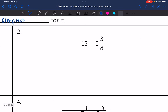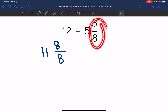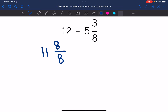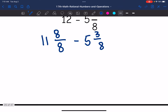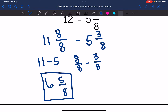Let's look at number two. We have the same issue — I have a fraction in the second number but not in the first. So let's borrow from the 12. I'm going to change that 12 to 11 and eight-eighths, because I have three over eight and I want to create common denominators. So 11 and eight-eighths equals 12, and we subtract five and three-eighths. Eleven minus five is six, and eight-eighths minus three-eighths is five-eighths. So the answer is six and five-eighths.